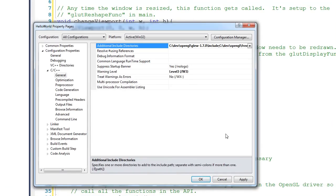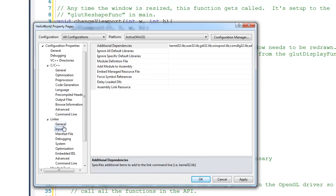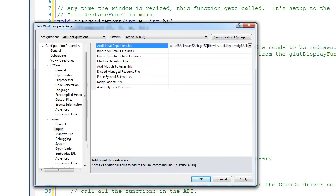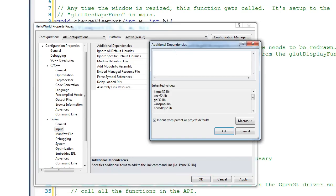The next thing we have to do is tell Visual Studio where the lib files are. That's found under Linker — drop that open. Click on Input, then go to Additional Dependencies. Drop that down and select Edit. The two lib files we want to include are glew32.lib and freeglut.lib. Click OK.